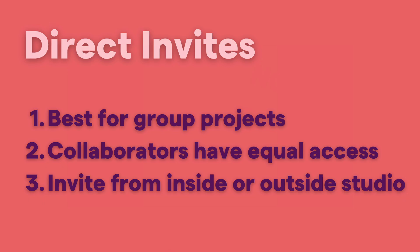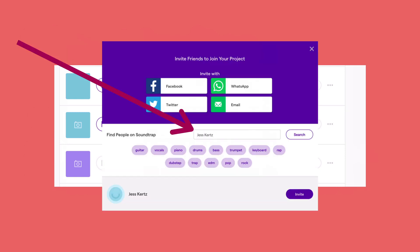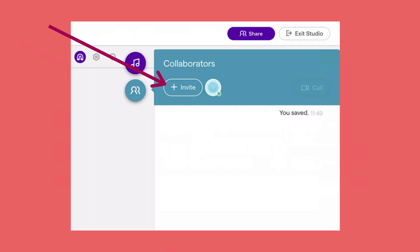Direct invites are best for group projects where you want everyone to collaborate. All collaborators will have equal access, and you can invite from inside or outside the studio. From outside the studio, you can go to your My Projects page, click the invite button, and invite students. You'll need to type in their names and invite them one by one.